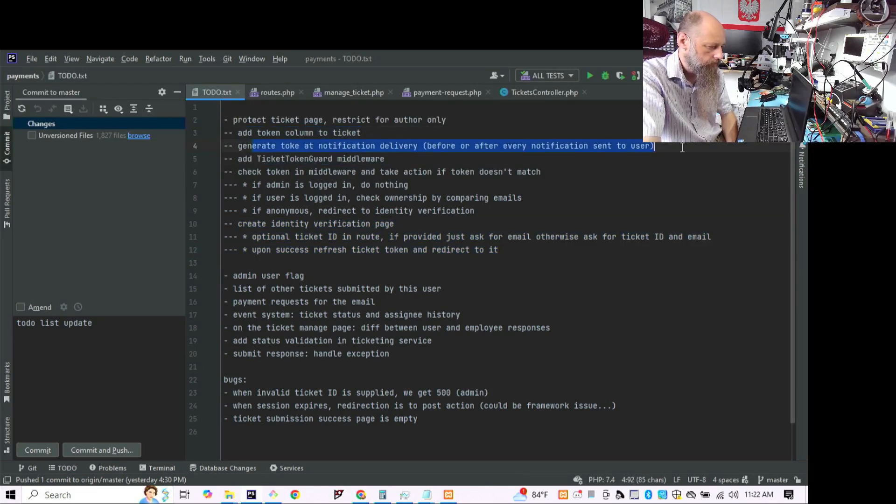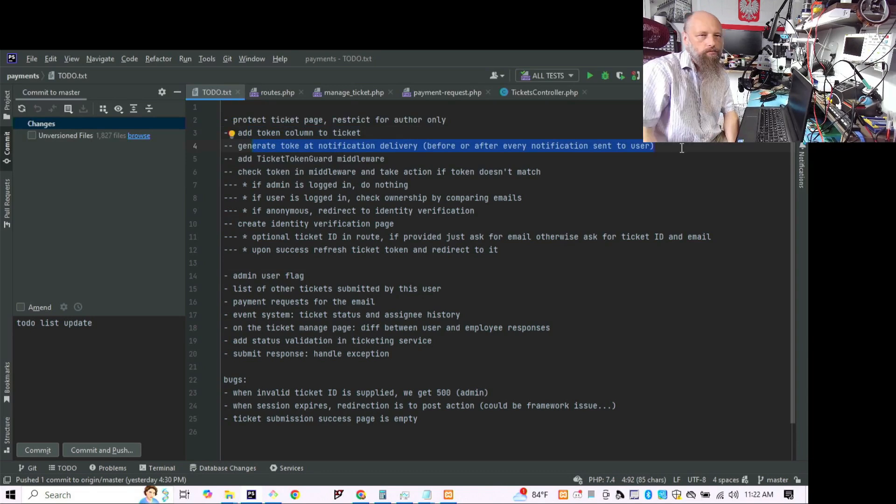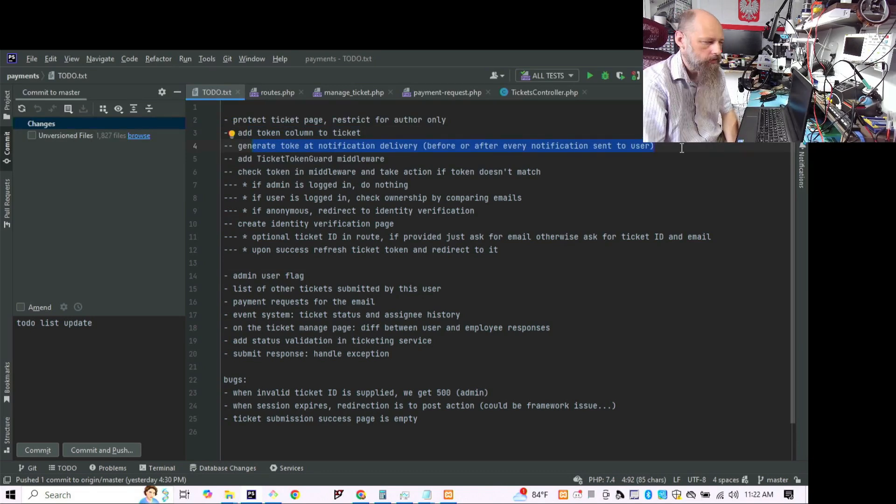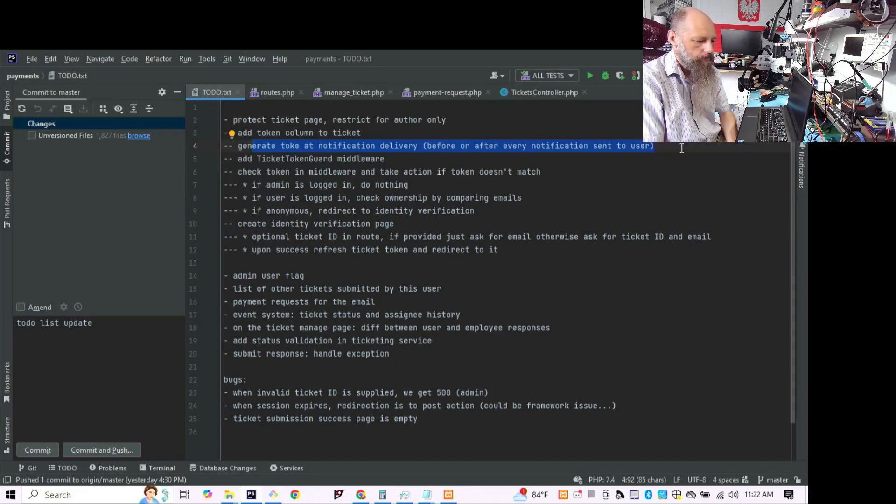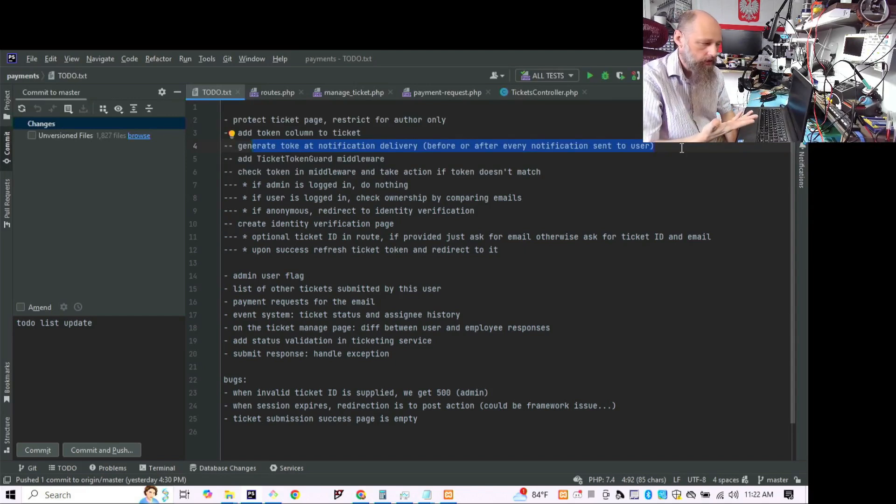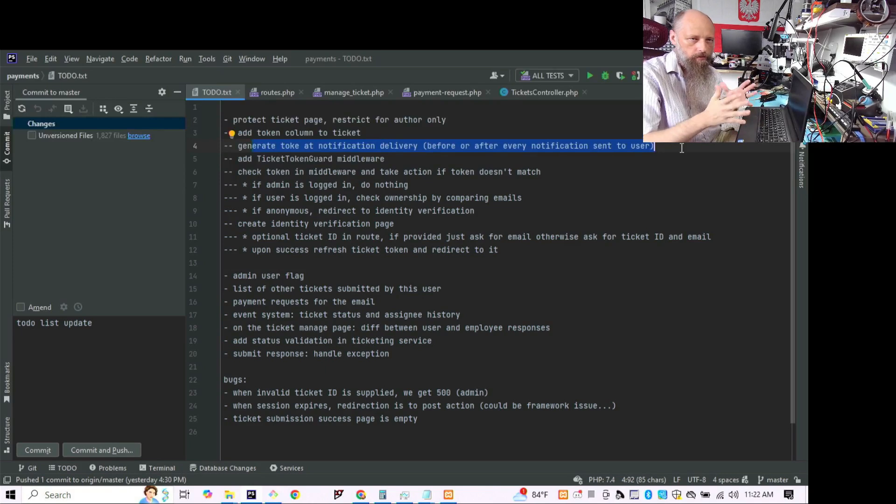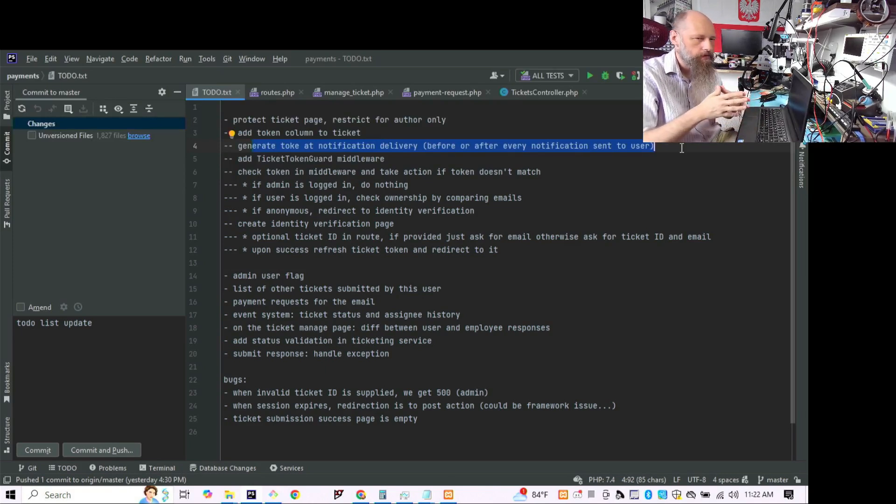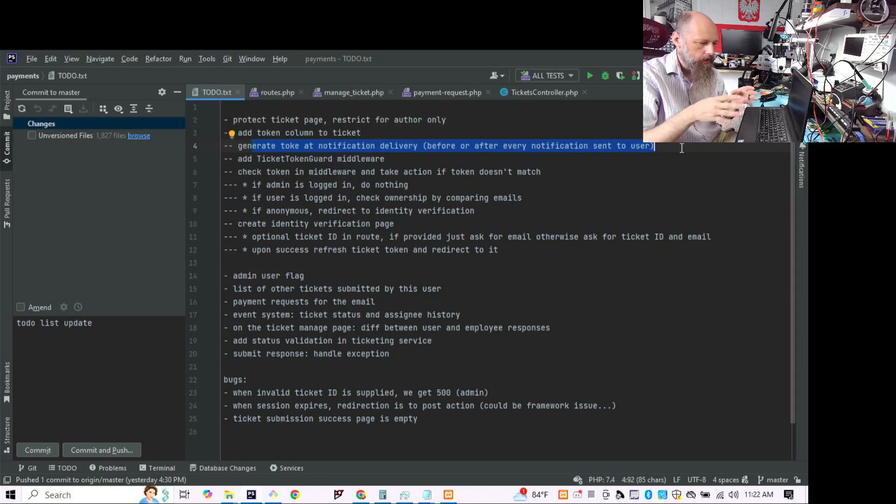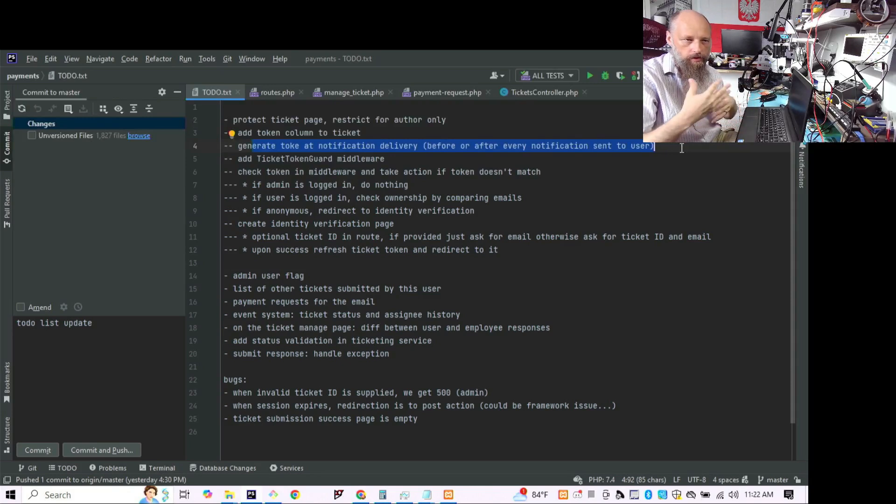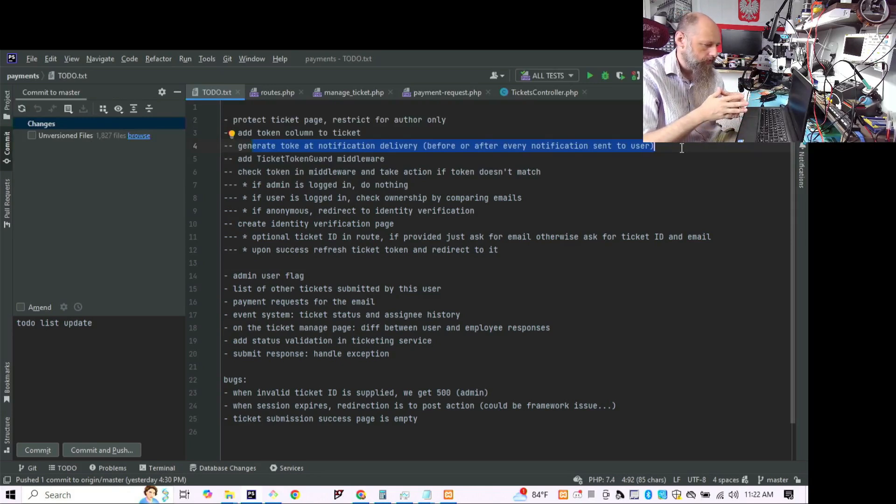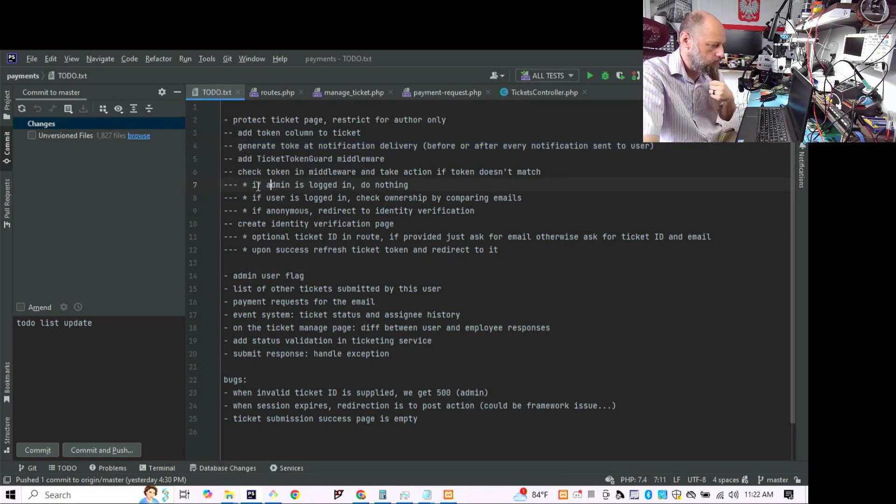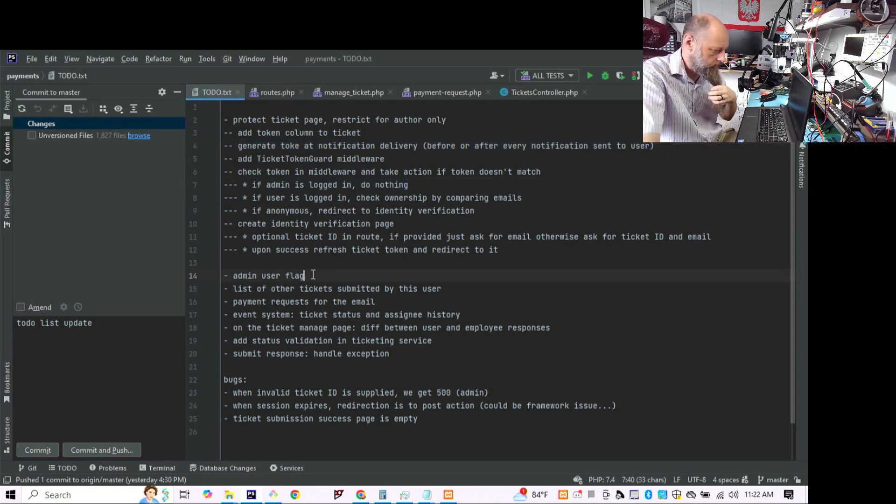And we have to create the middleware, we have to modify the table. And at the moment we don't have anything that actually sends the notification. So we're going to have to build some notification service that maybe it's not going to start emailing right away, but it's going to at least generate tokens.